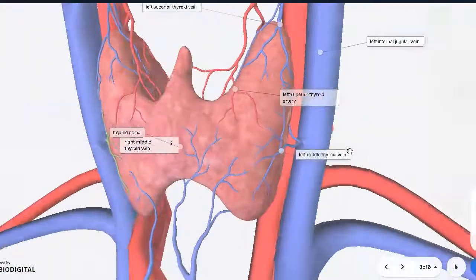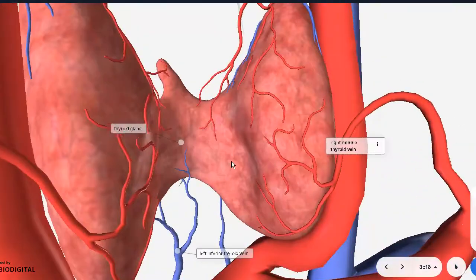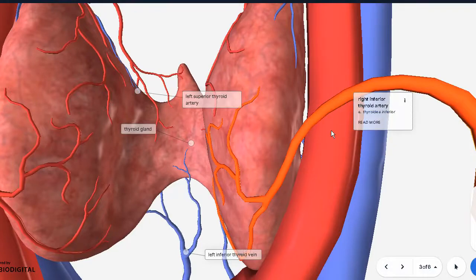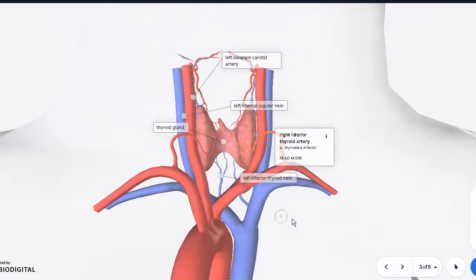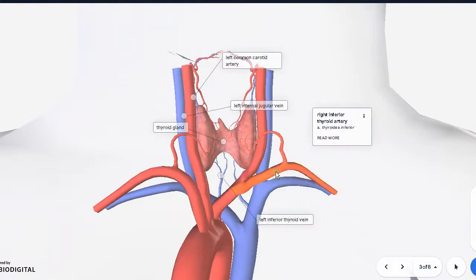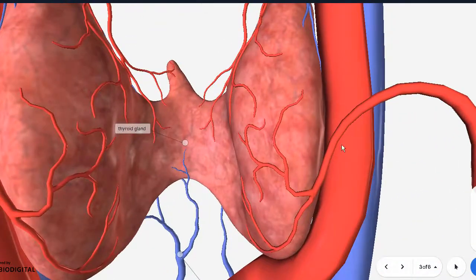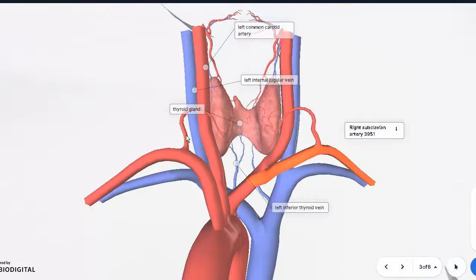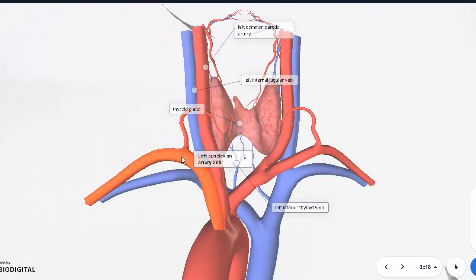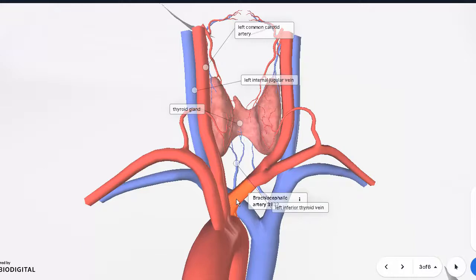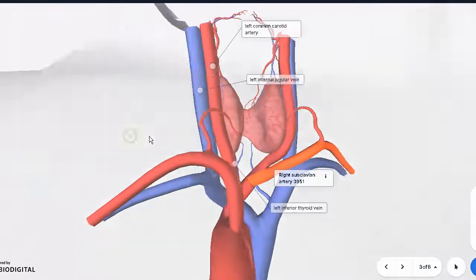There is no middle thyroid artery as such. However, at the back side, there is an inferior thyroid artery, which comes from the subclavian artery on both sides. From the subclavian, the inferior thyroid artery ascends, passes behind the common carotid, and then supplies the lower lobes on both sides. Keep in mind: on the right, the subclavian artery comes from the right brachiocephalic artery, while on the left the brachiocephalic divides into the common carotid and right subclavian — an important anatomical difference between right and left.